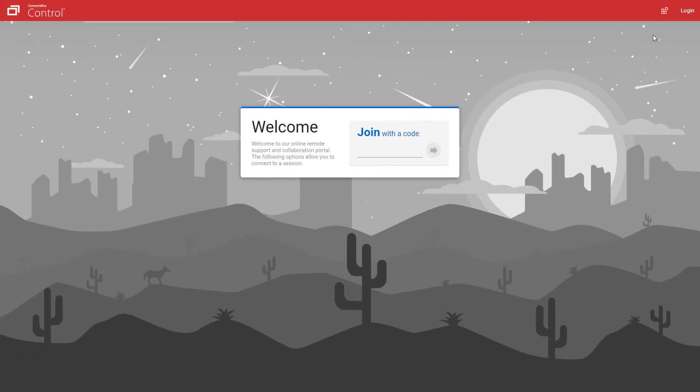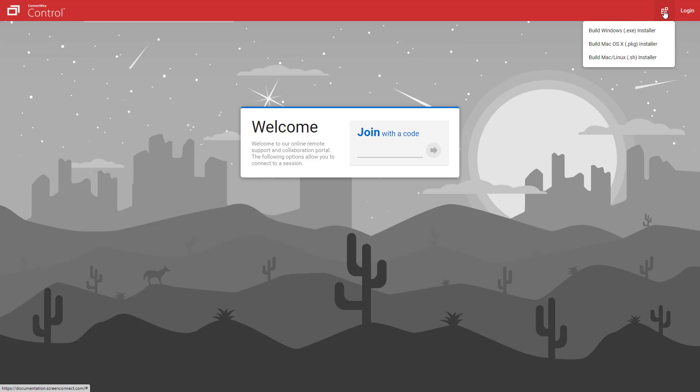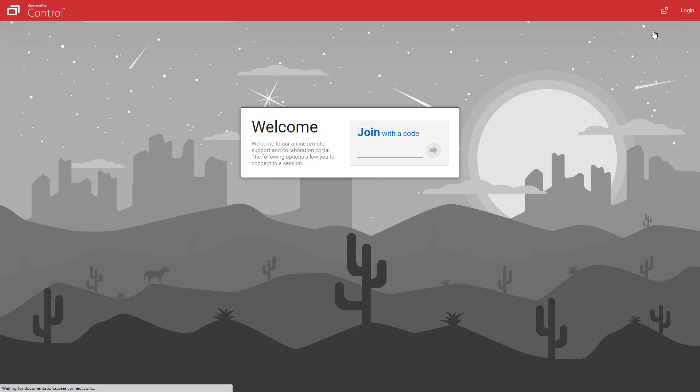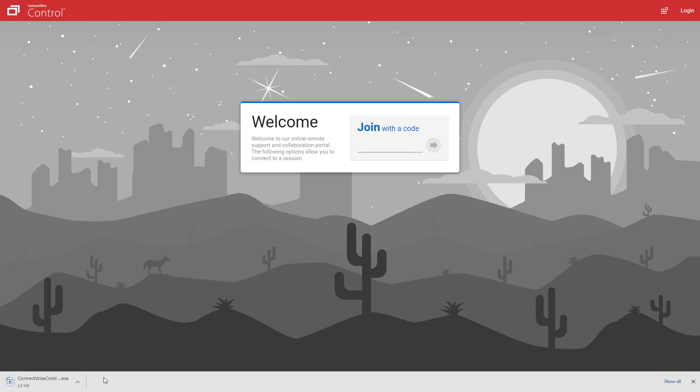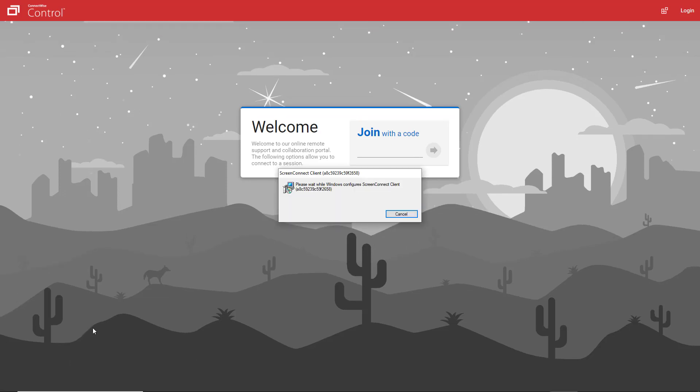Provide your Guest with the URL to your Screen Connect installation. Instruct them to click the Extras menu and select the installer for their machine. The installer will download on the Guest machine, then they should run the file.